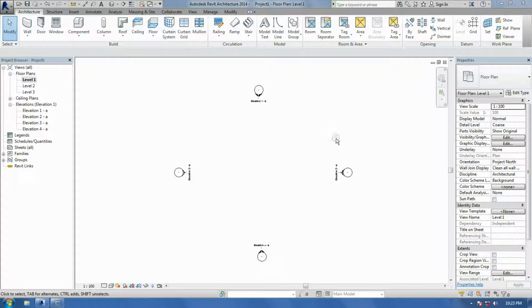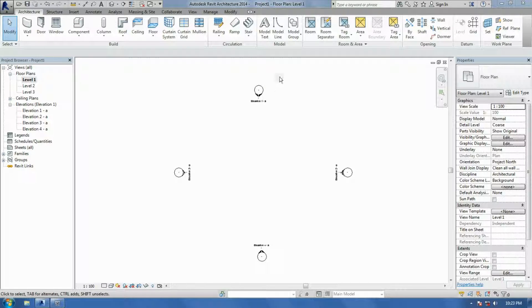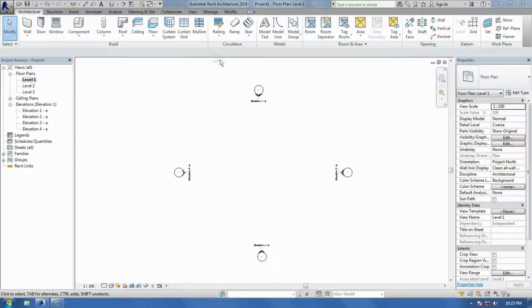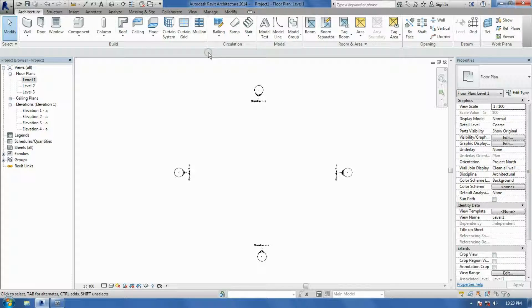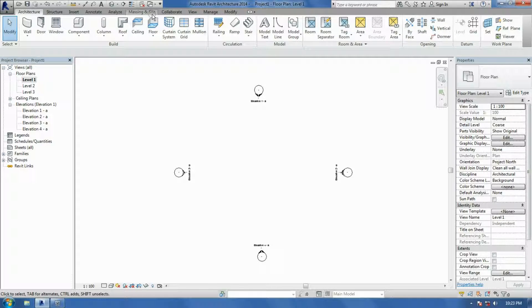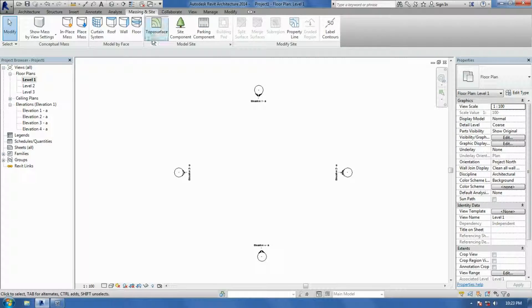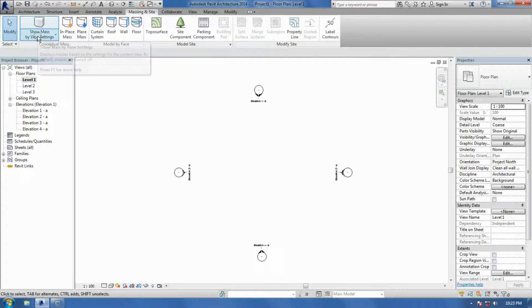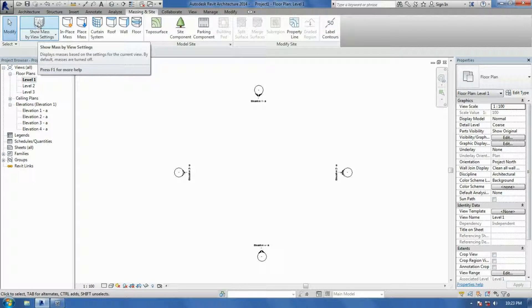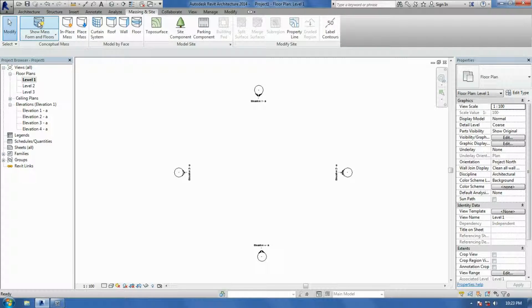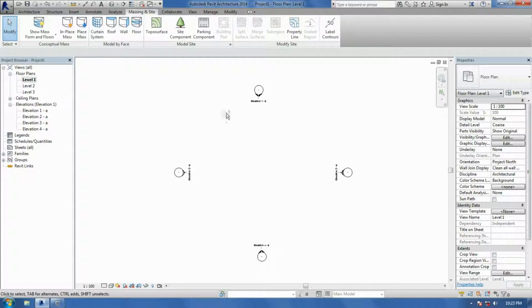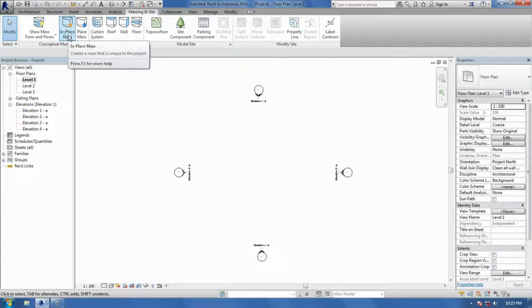In this video I'm going to show you how to do curved walls and curtain systems. Basically what you need to do is go to your Massing Insight tool here. Ensure that your Show Massing Insight is on, like that.